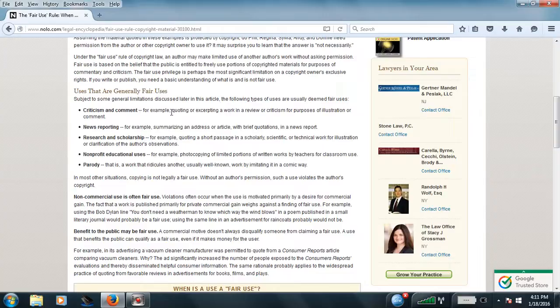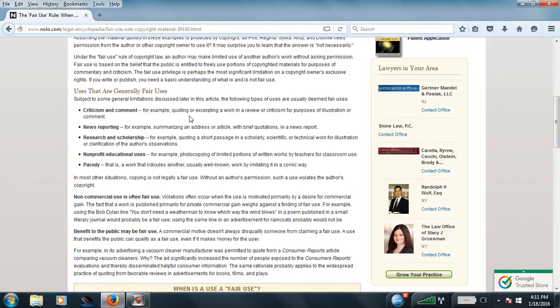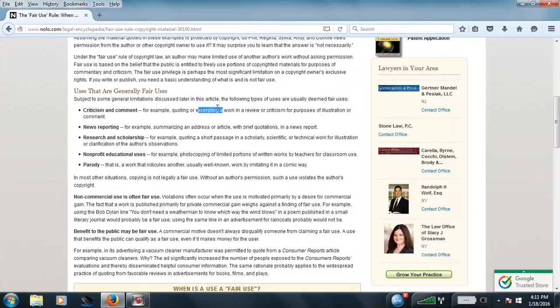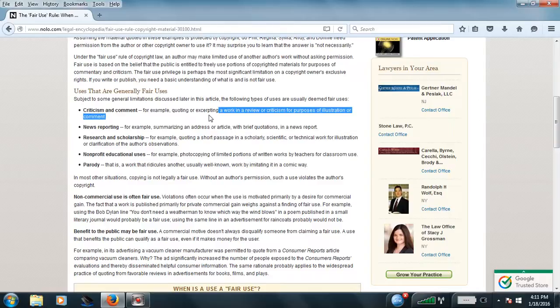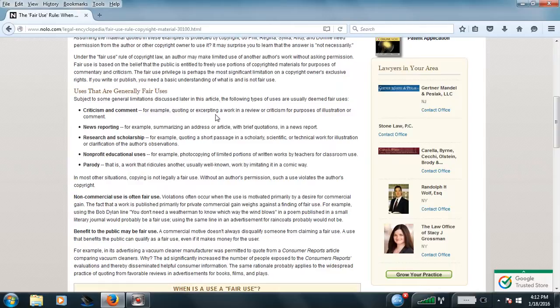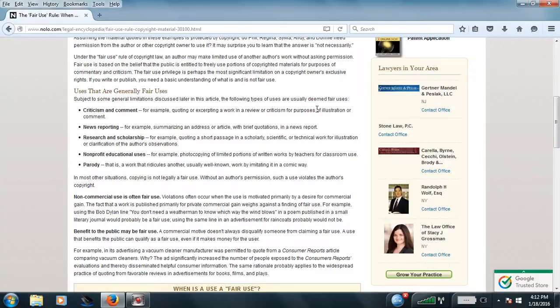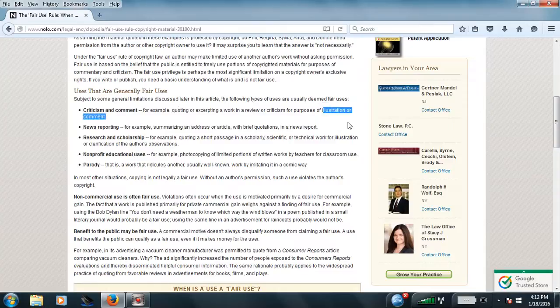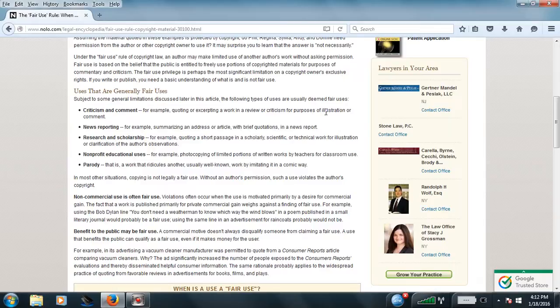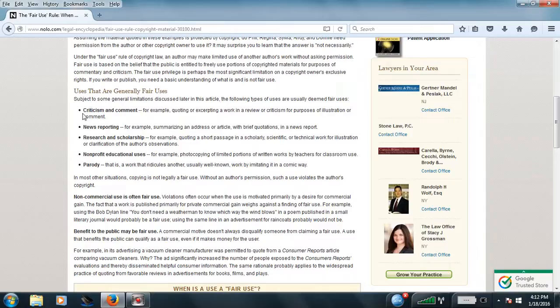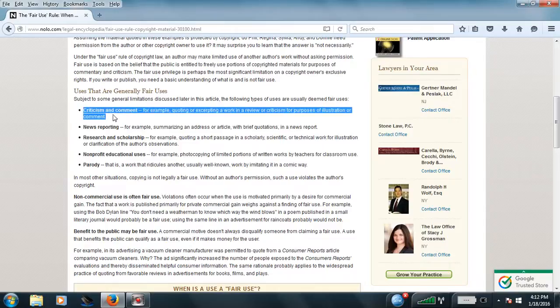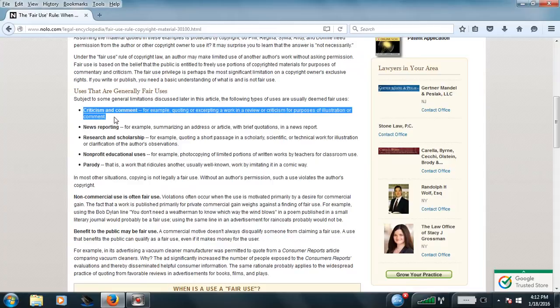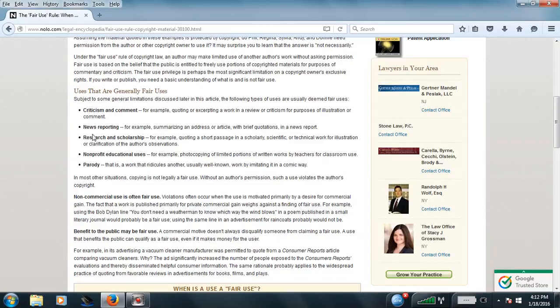For an example, quoting a work in a review or criticism for purposes of - I can't read what this word says, but anyway, in the beginning, in this paragraph, it says criticism and comments are welcome and they are considered fair use, Mr. Yerit.